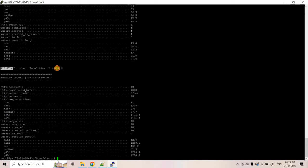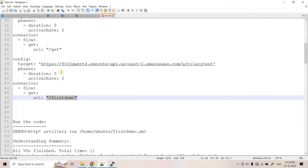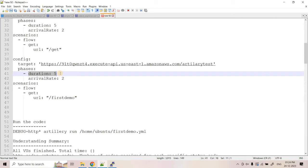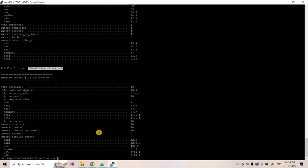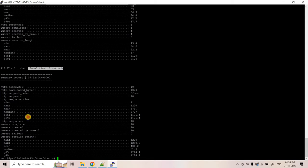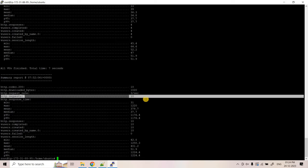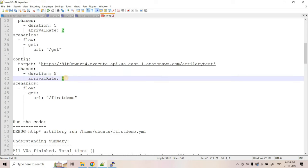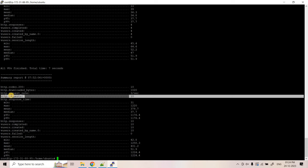In the summary section: 'All VUs finished' - VU stands for virtual user. Artillery creates these users artificially as if real users are making requests. Total time was 7 seconds; our YAML configured 5 seconds but network overhead added 2 more. Generally the total phase time should approximately equal the total execution time. Now let's look at 'http.requests': total 10 requests were made - 5 seconds times 2 users per second equals 10.